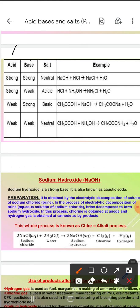Dekho ye acid hai, ye base hai aur ye salt hai. Toh when strong acid reacts with strong base, they form neutral salt. For example, NaOH plus HCl gives NaCl plus H2O. Yadi strong acid aur weak base milay — acidic salt. Weak acid aur strong base — basic salt. Aur dono hi weak milay — to neutral salt.